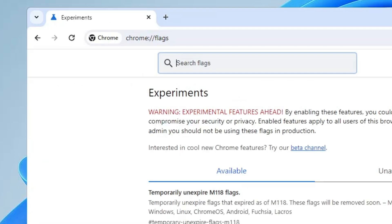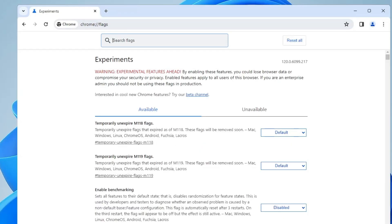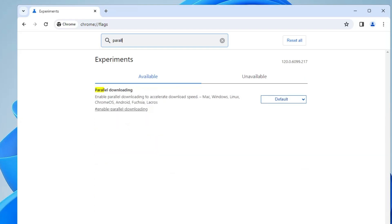Hit the enter key and here you have to enable parallel downloading. Click on Search Flags and type parallel. In the suggestions you will be getting Parallel Downloading. If you read here, it says enable parallel downloading to accelerate download speed on Mac, Windows, Linux, Chrome OS, and Android.